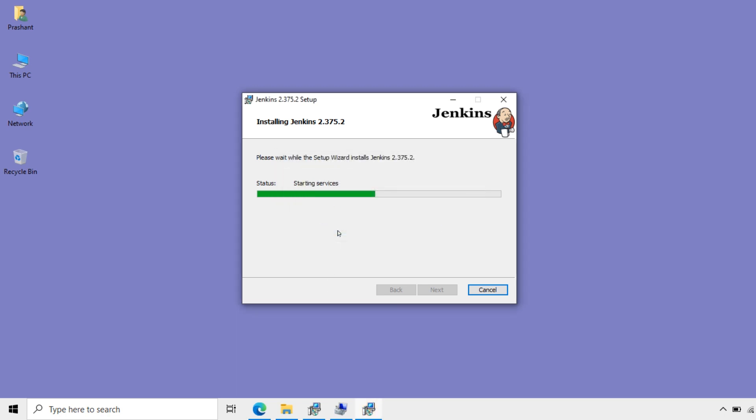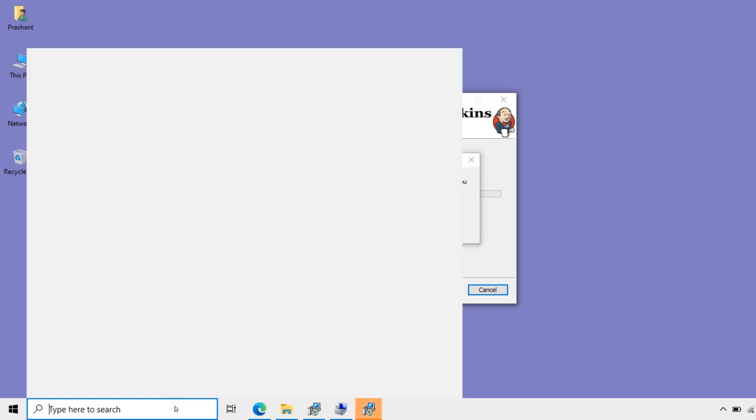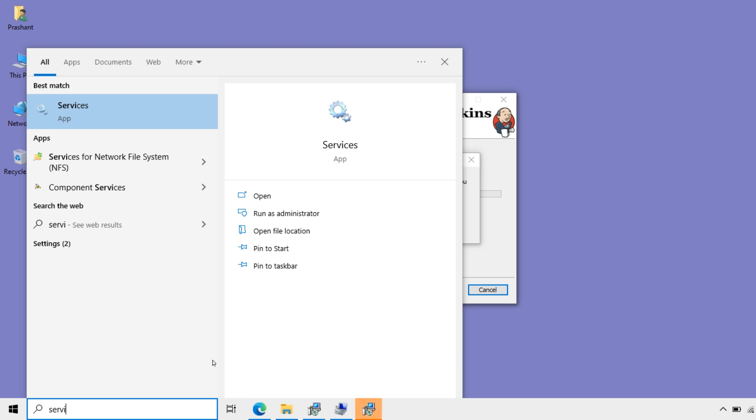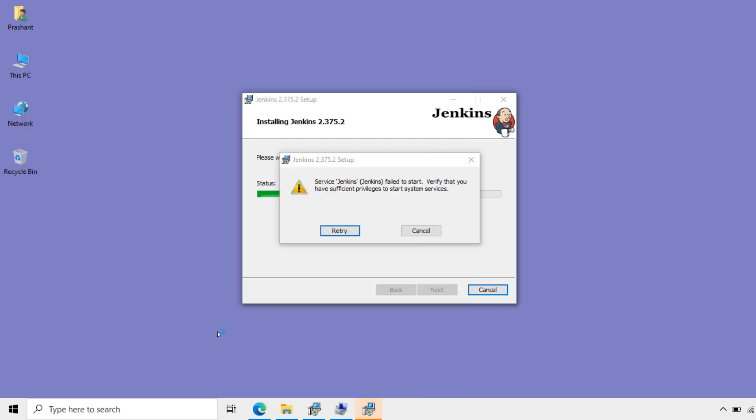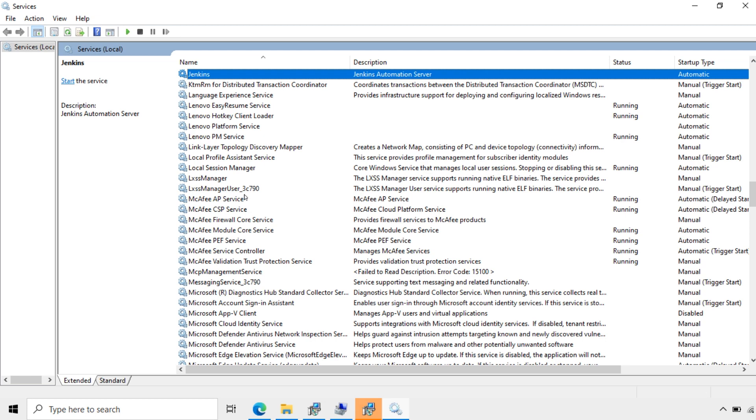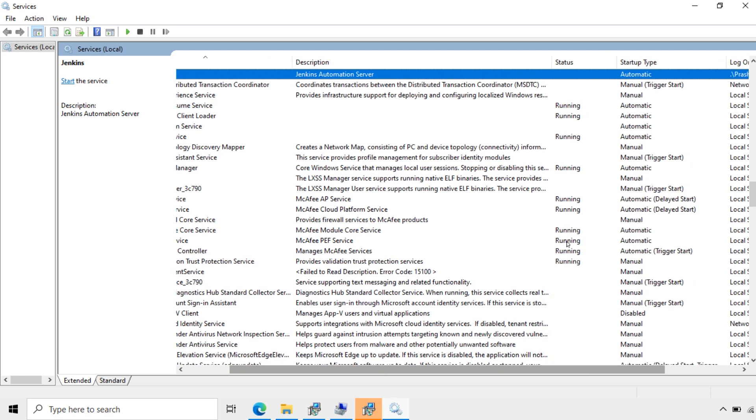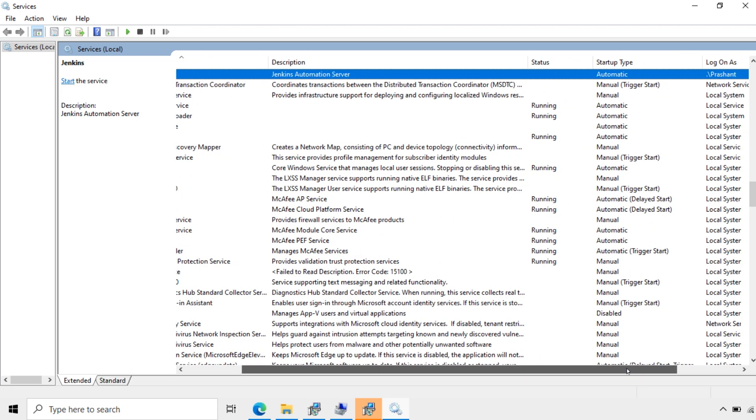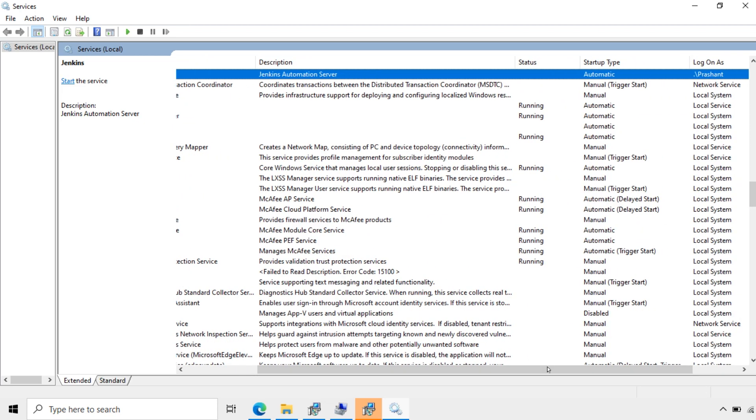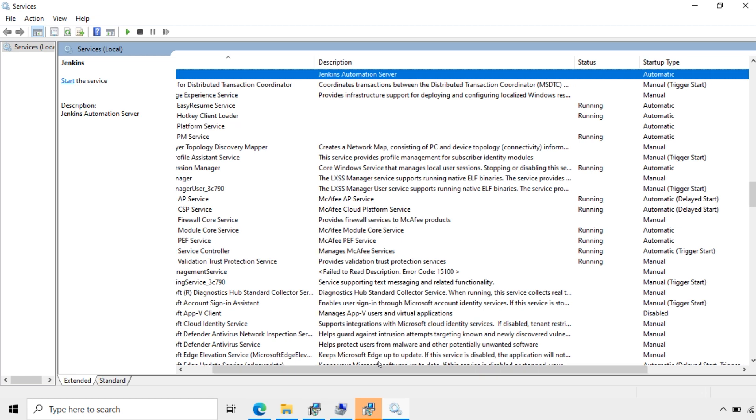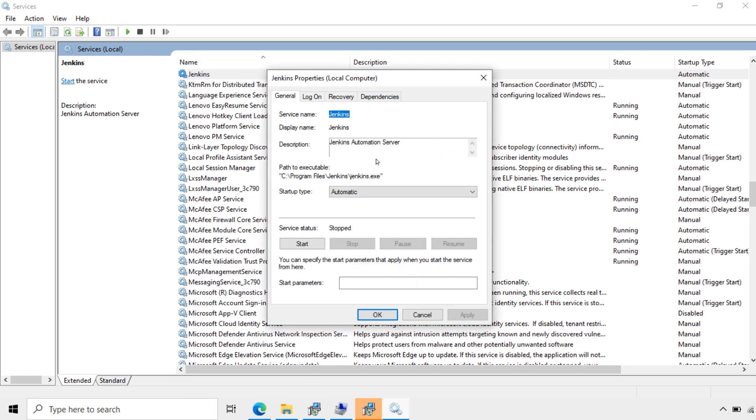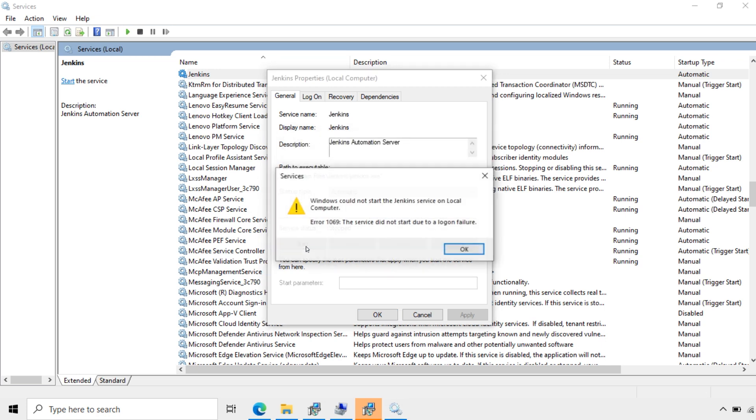I'll just retry again. I'll go to services. Search for Jenkins. Here the Jenkins automation server. The status is not started and the username taken is Prashant. Now I'll try to start the service. Did not start.